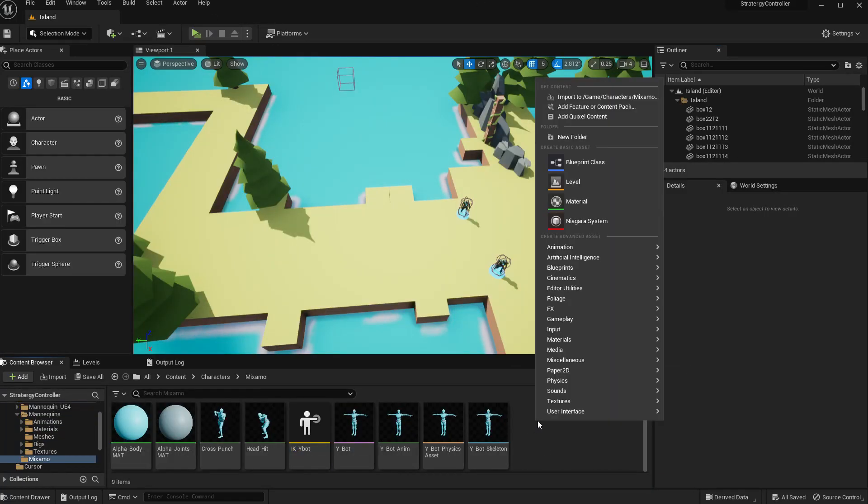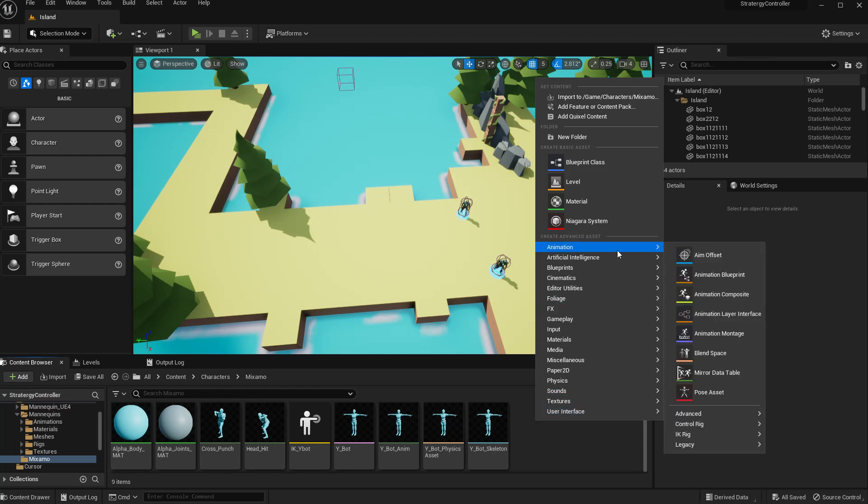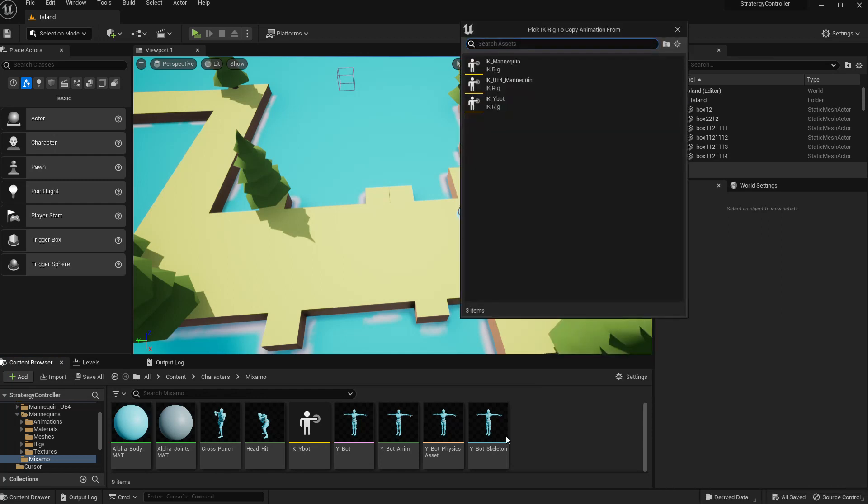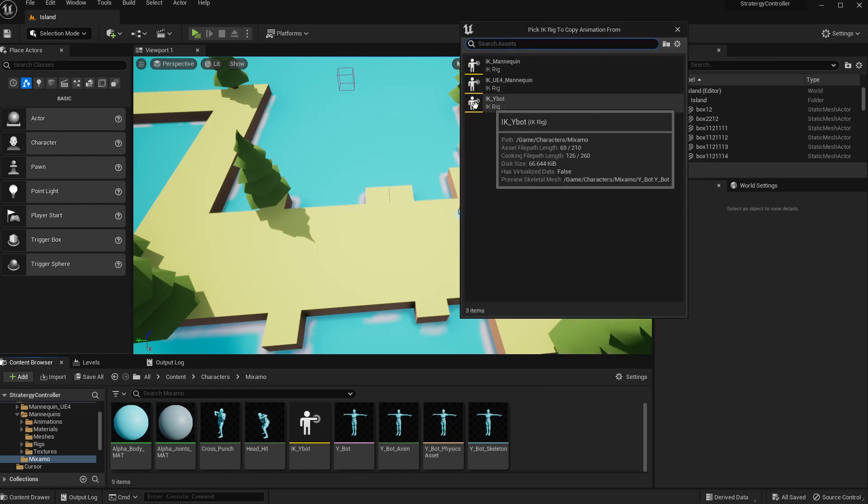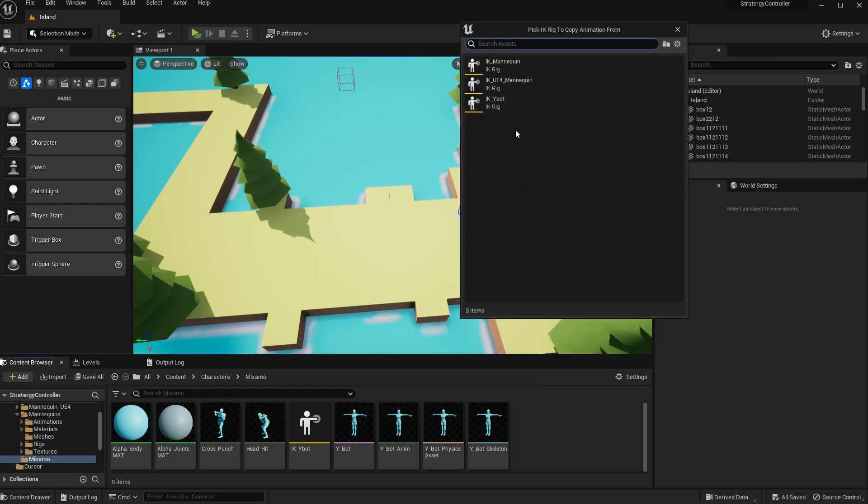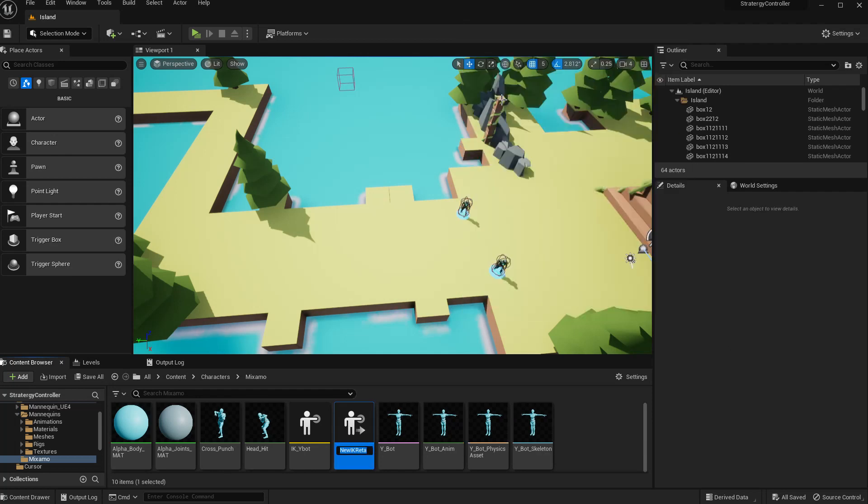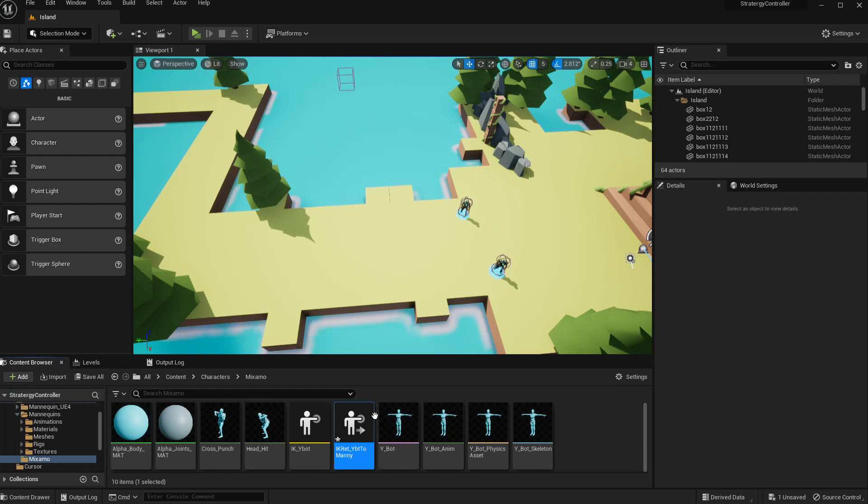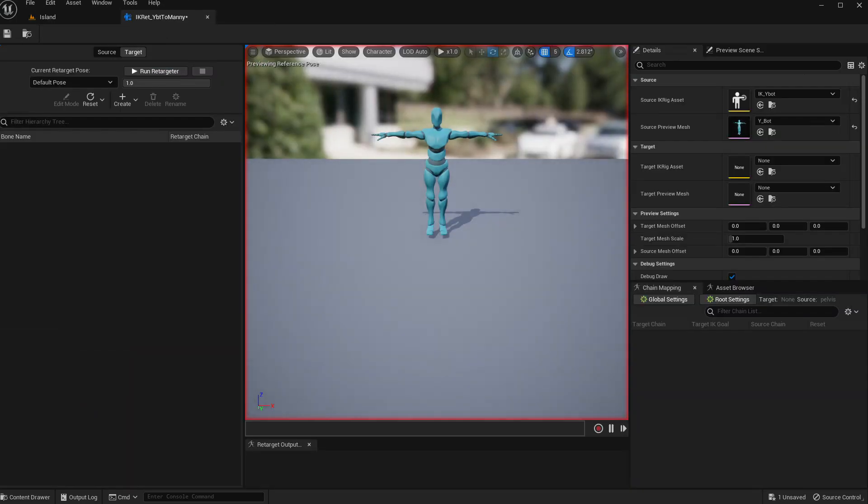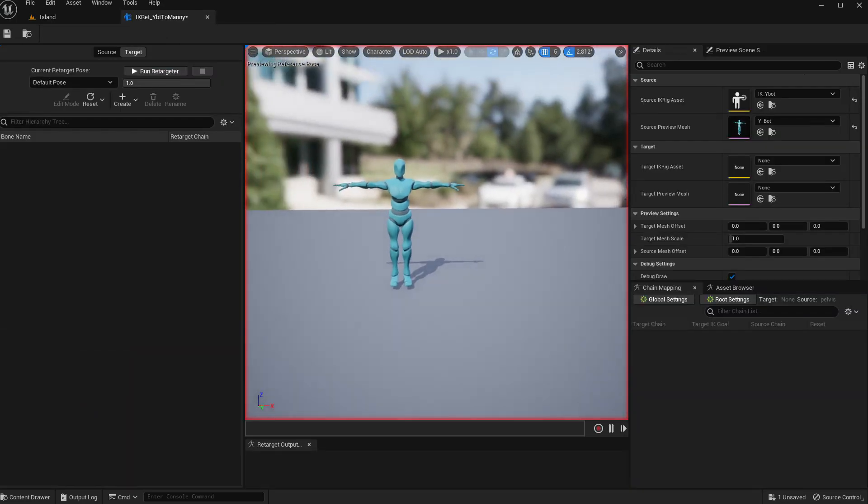Now here, instead of the Epic mannequin mesh, I'll select Y-Bot and set. Now you see some of the warnings but these are fine. Mostly it's okay, so it should be good enough. All right, now I'll create an IK retargeter to retarget the animation.